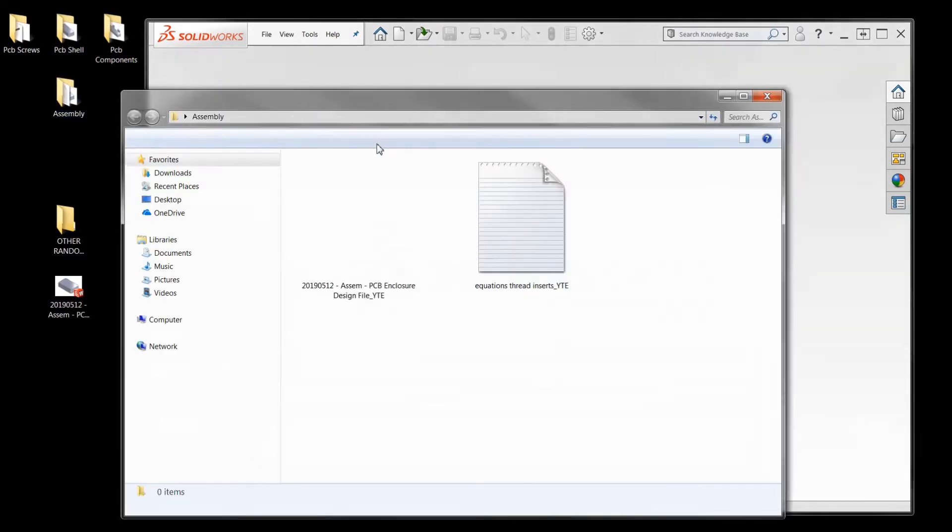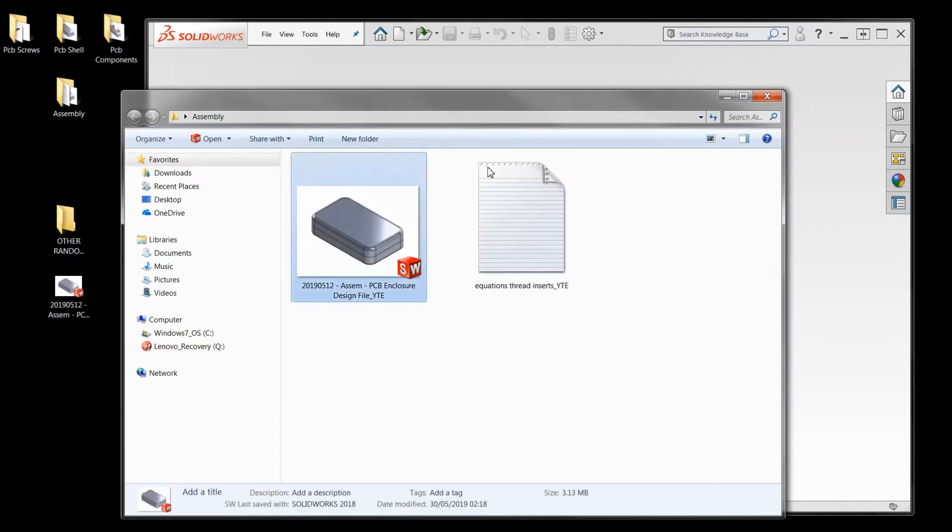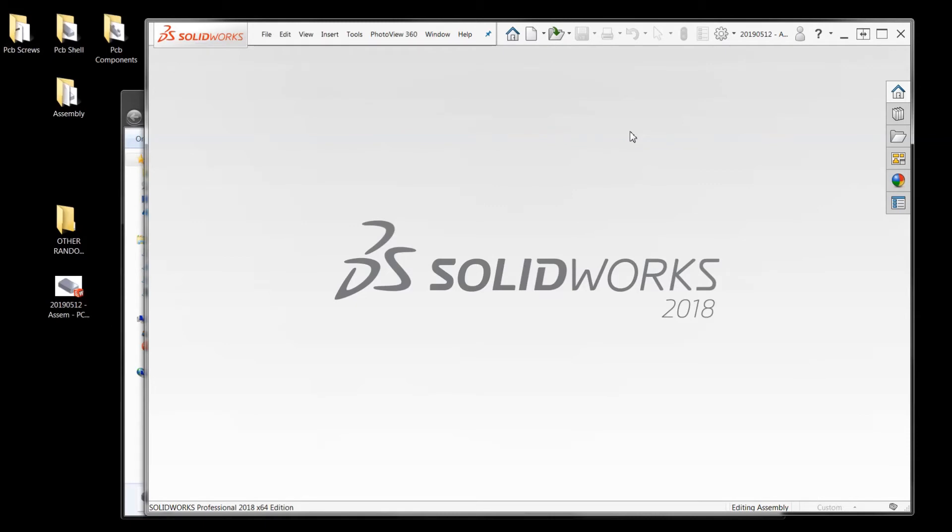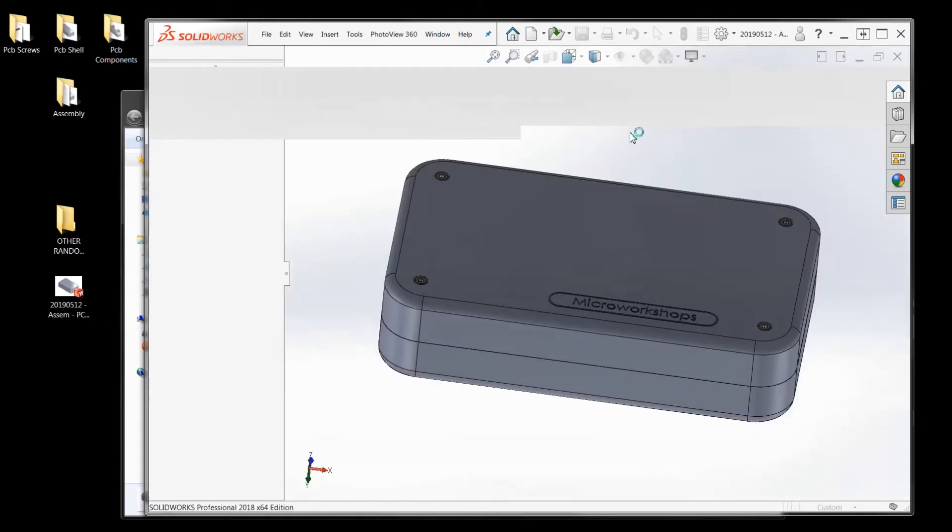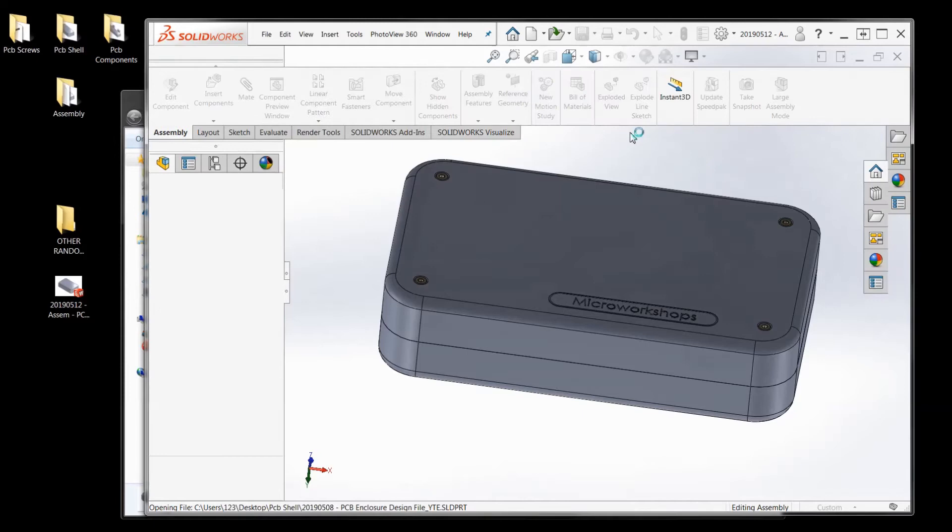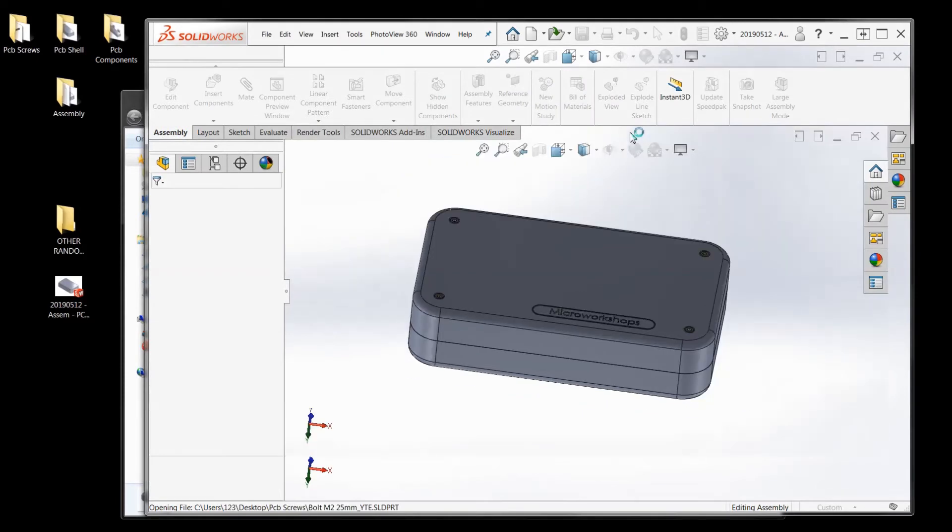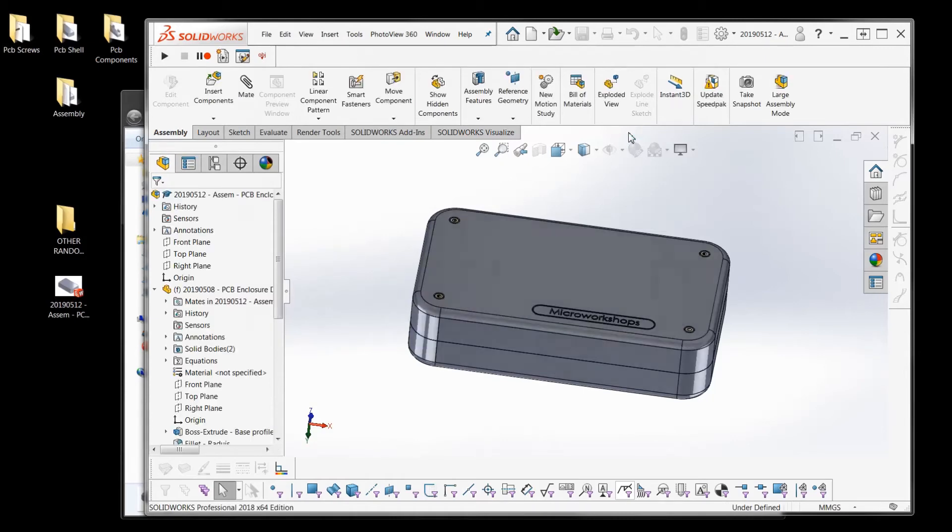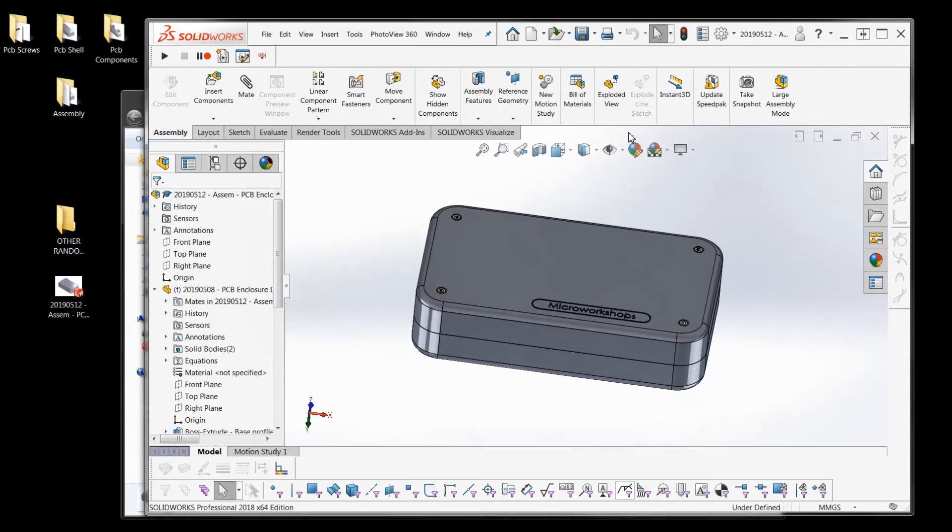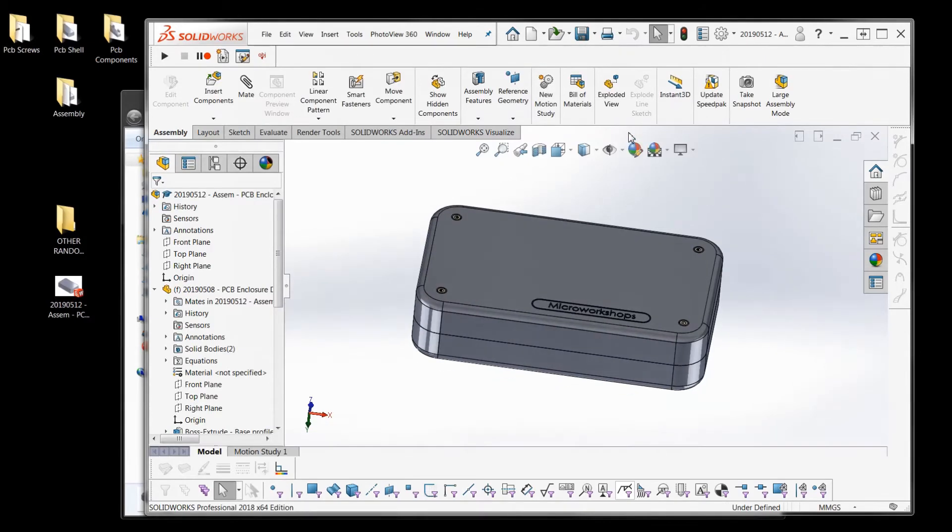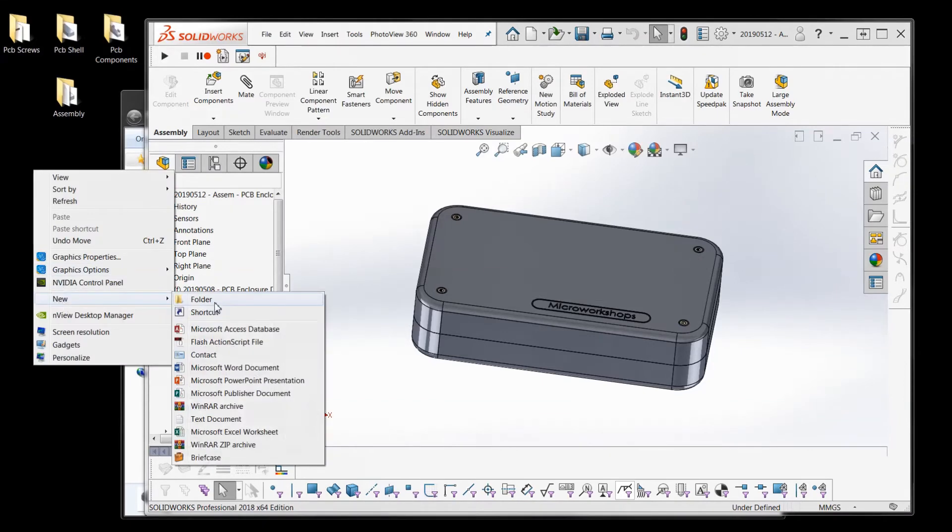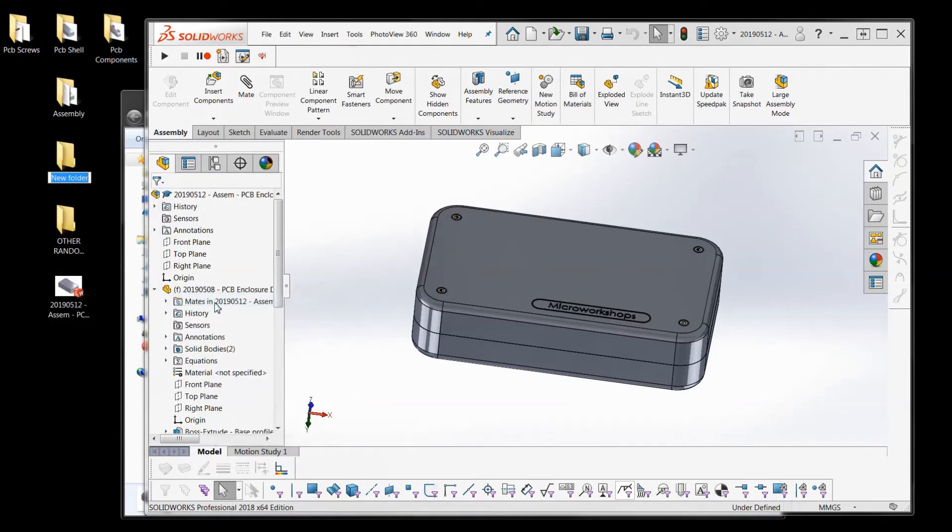So we're going to open up our assembly again. We're going to start a new folder wherever, but I'm doing on the desktop.